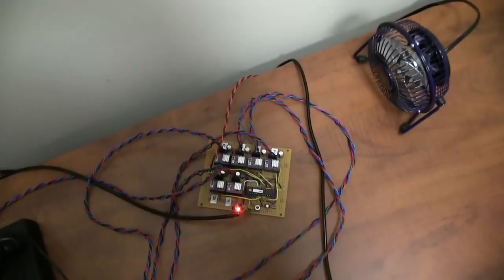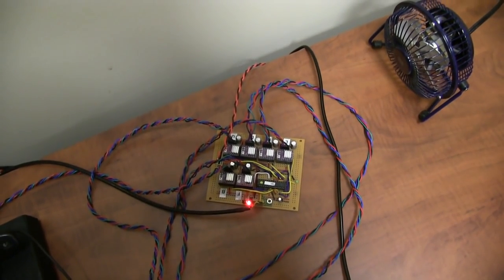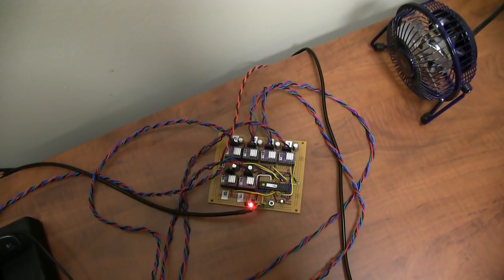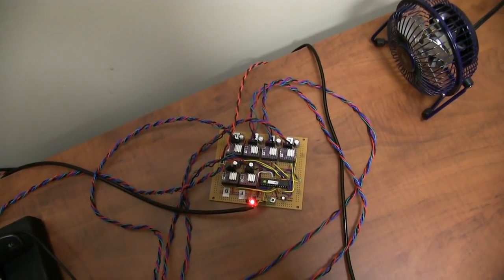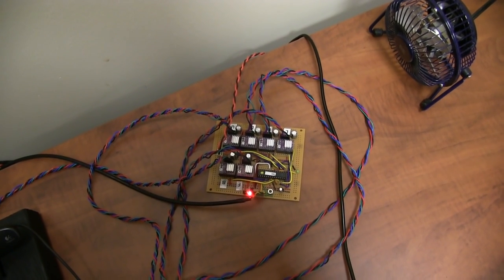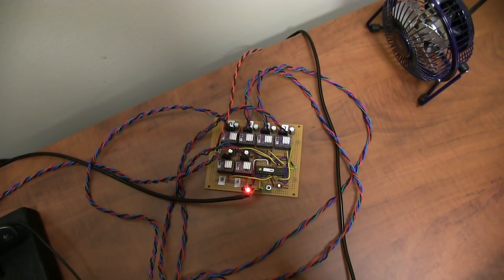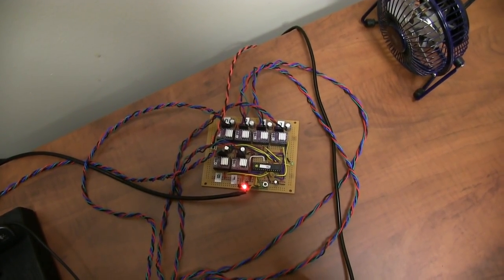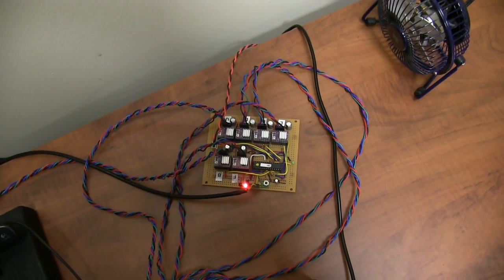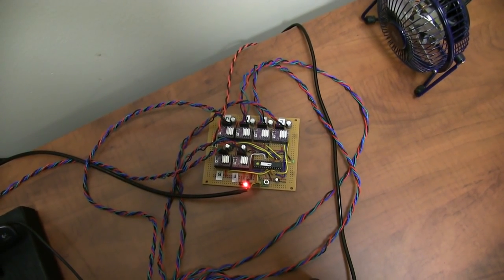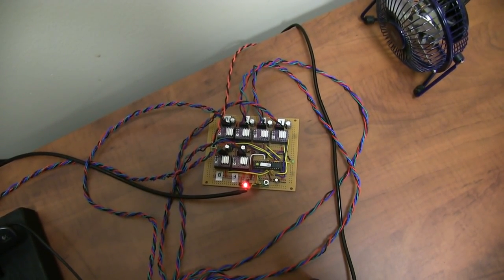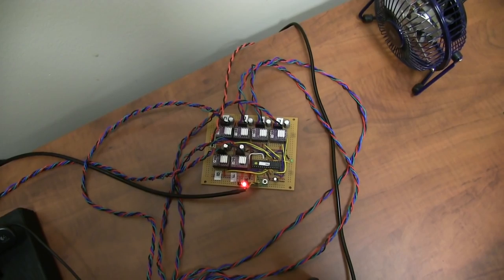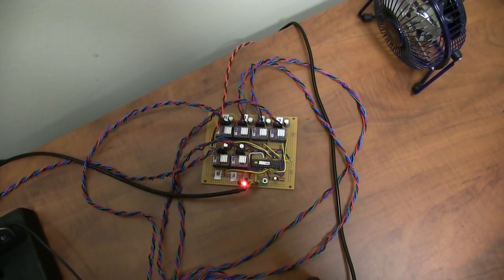We have 6 stepper motor drivers here controlled by an Arduino chip, an Atmel. The Arduino is responsible for controlling highly tuned acceleration-deceleration curves to drive the stepper motors.